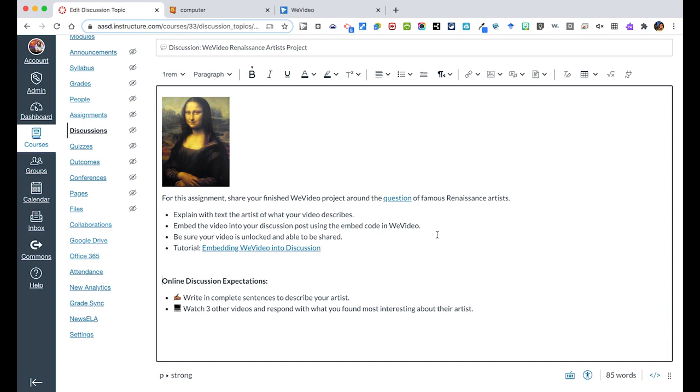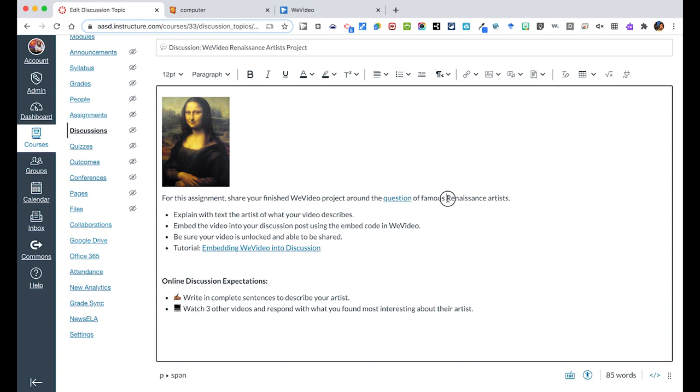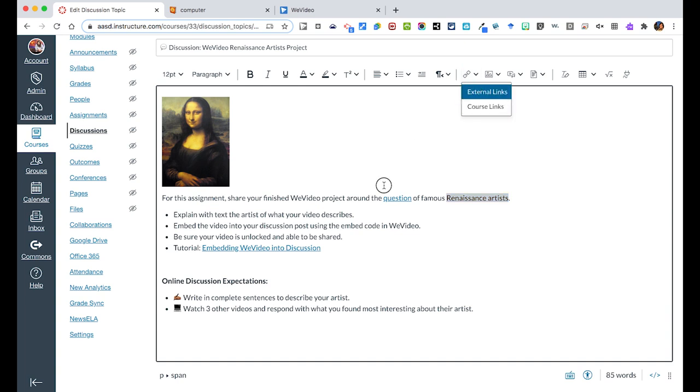Once you've added all the details for your assignment, in this case we say for this assignment share your finished WeVideo project around the question of famous renaissance artists. I then linked to where the assignment details were of what they were supposed to do. You can link any words directly by just highlighting them and you can add an external link or a link to a different page within your course.